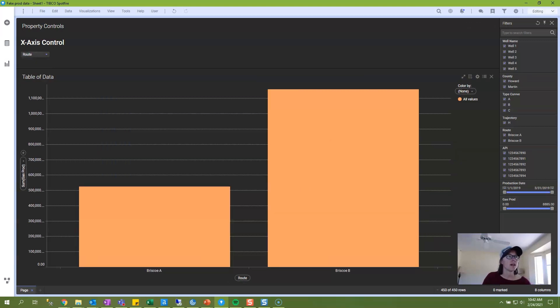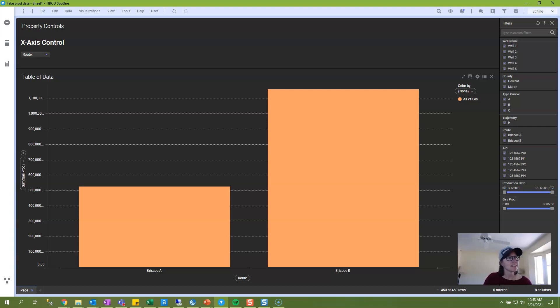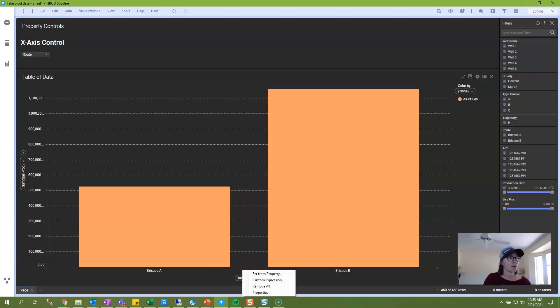The other way to do this is to write the actual syntax. And it is good to know how to write the syntax because there will probably be more complex use cases that you'll run into where you'll need to write syntax. And that is essentially what Spotfire is doing under the covers whenever we select Set From Property.